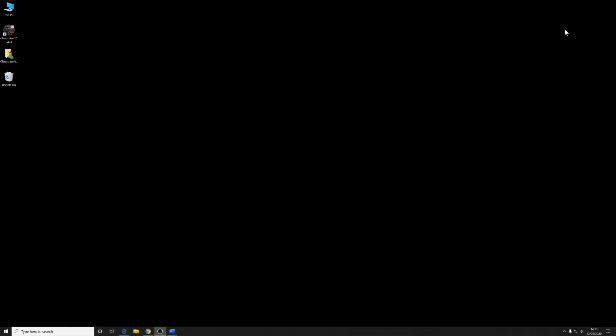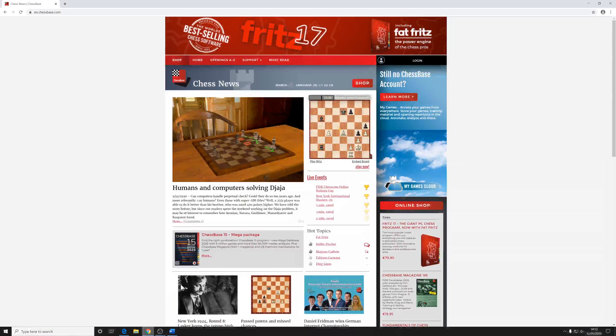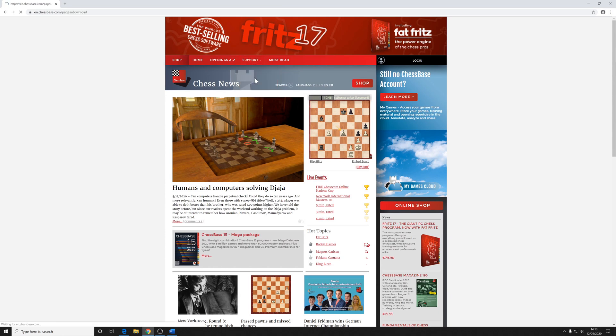If you bought ChessBase 15 as a digital download, then you can just get it from your ChessBase shop account where you got your ChessBase 15 from. Or anyone can get them. Just go to the ChessBase website, click on support and download. And there you've got the option to download the manual to ChessBase 15 and ChessBase 15 first steps.